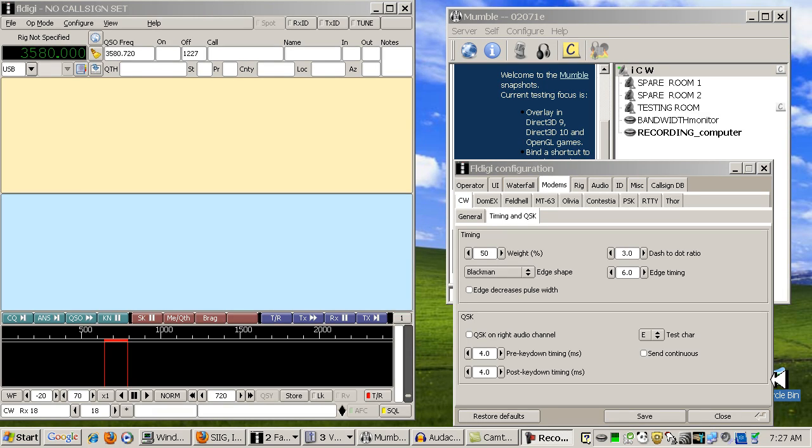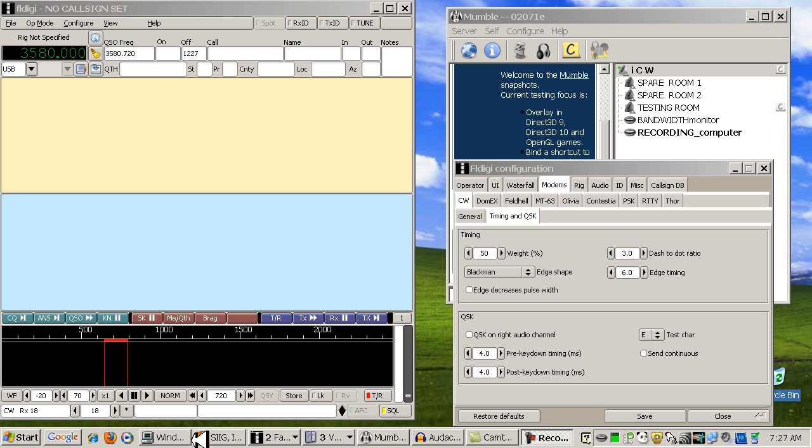This video will demonstrate how to set up ICW using two separate individual hardware sound cards. The first sound card we'll be using will be the motherboard sound card. The second sound card can be several.